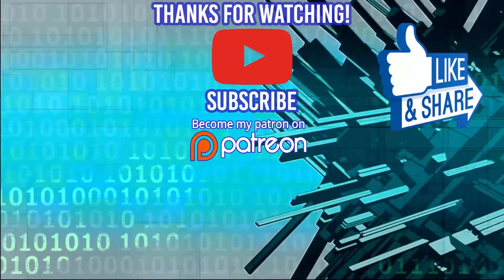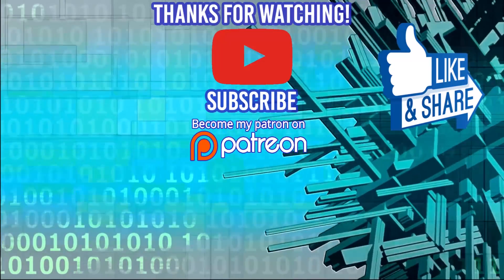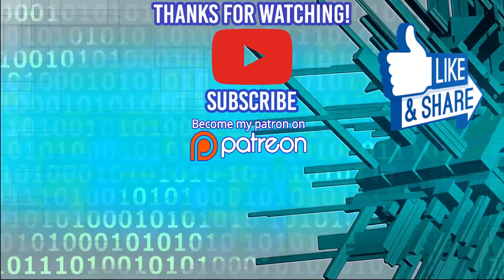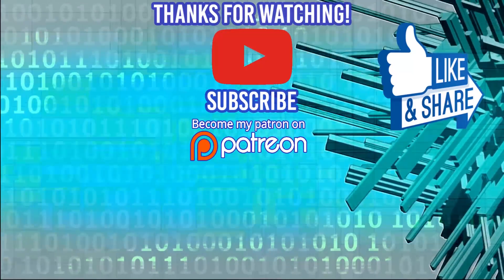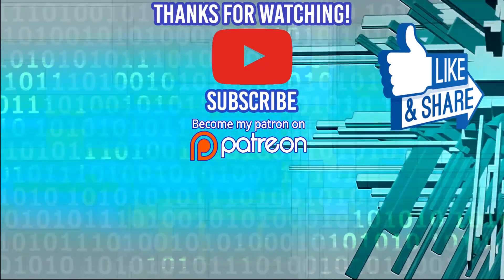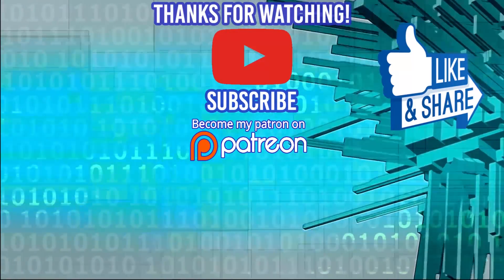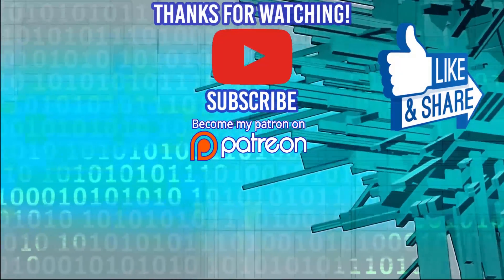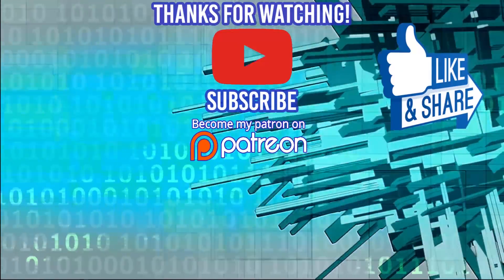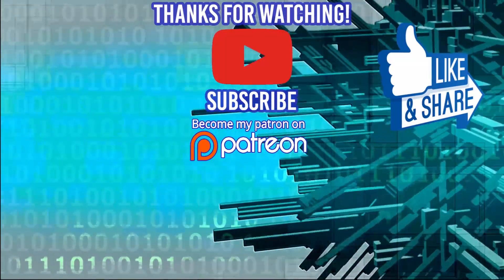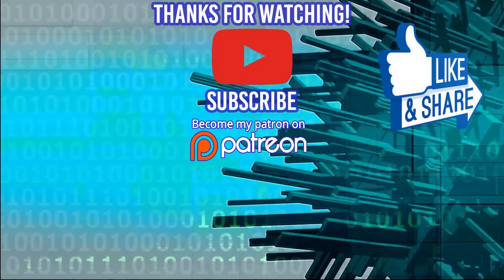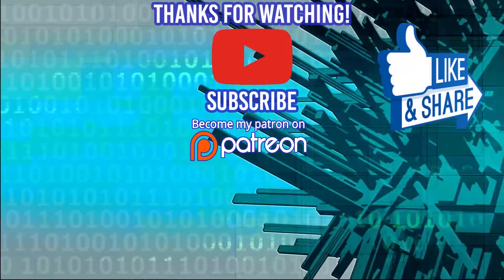Quick shout out to deviceplus.com. If you're interested in the latest IOTs, hacks, do-it-yourself projects revolving around Arduino and Raspberry Pi, they have some great how-to guides. I highly encourage you to check them out and thanks for watching.